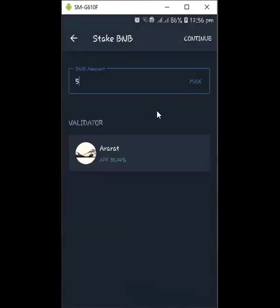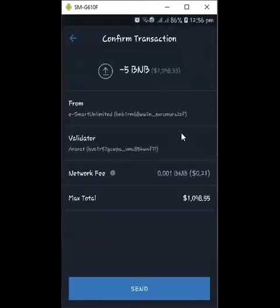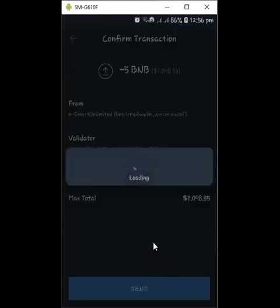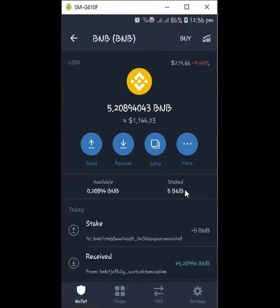I'm going to click Continue, and it will ask me to validate. It will charge me 21 cents in fees, and the rest will leave my wallet. I click Send to this validator and let it finish — and it's gone. Now you can see my available balance: I staked five BNB and it's done. I've already staked five BNB — let's see what happens in the next couple of days.